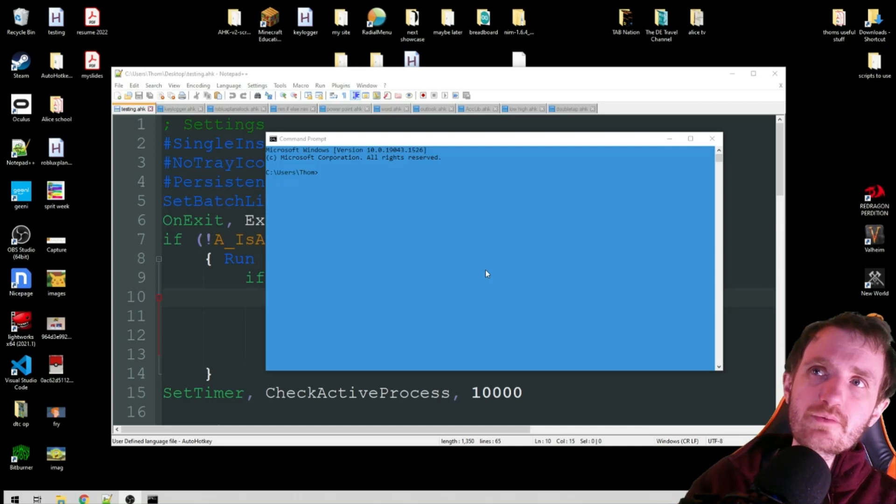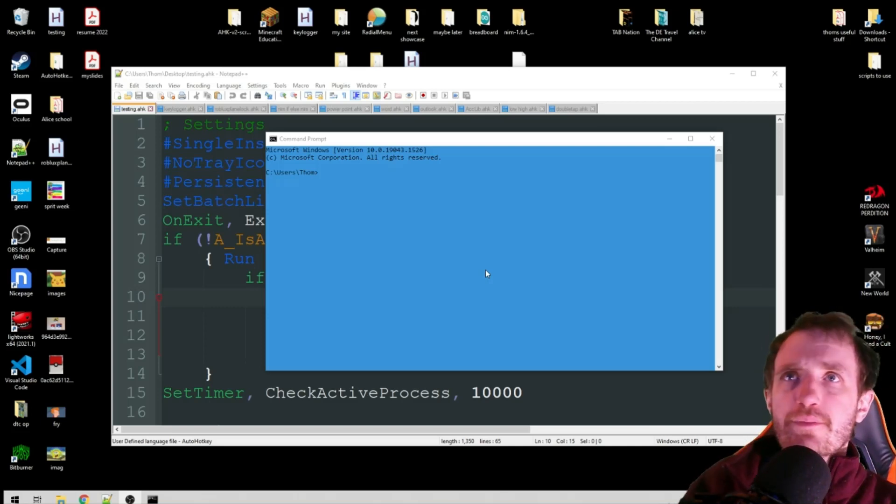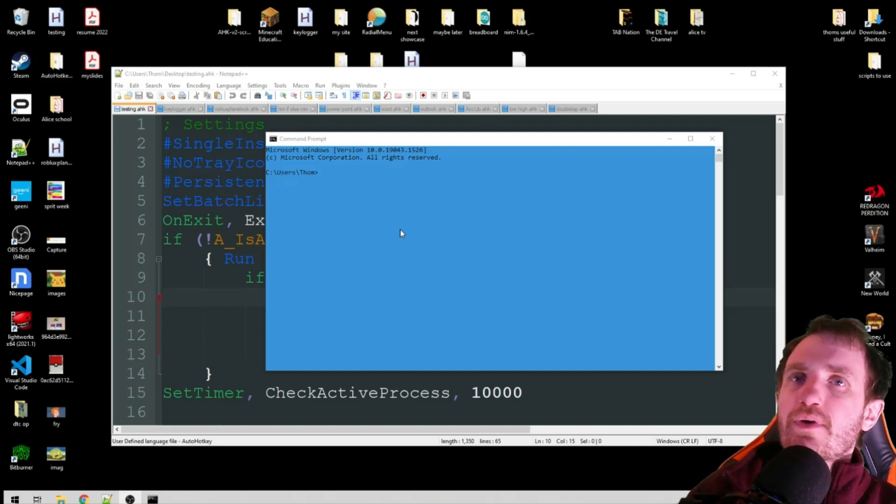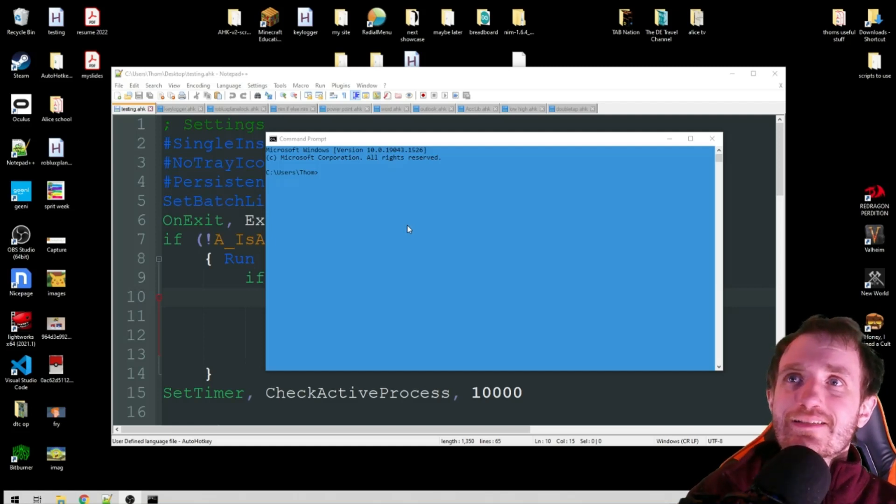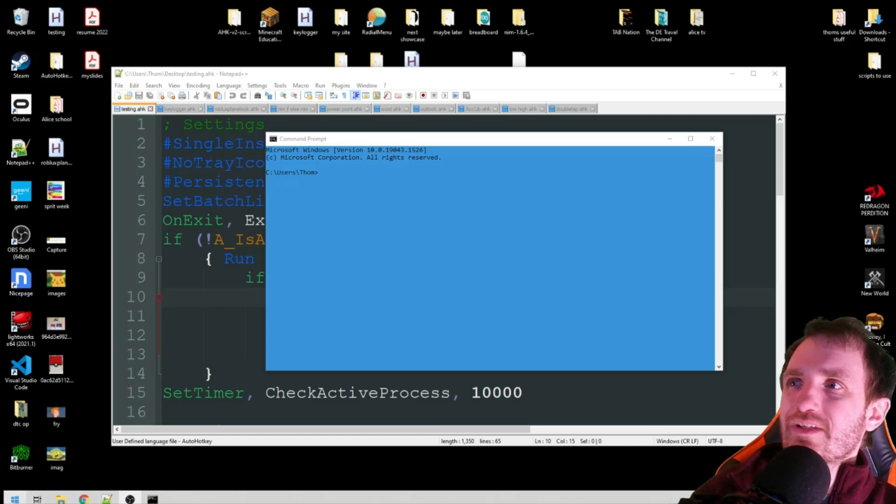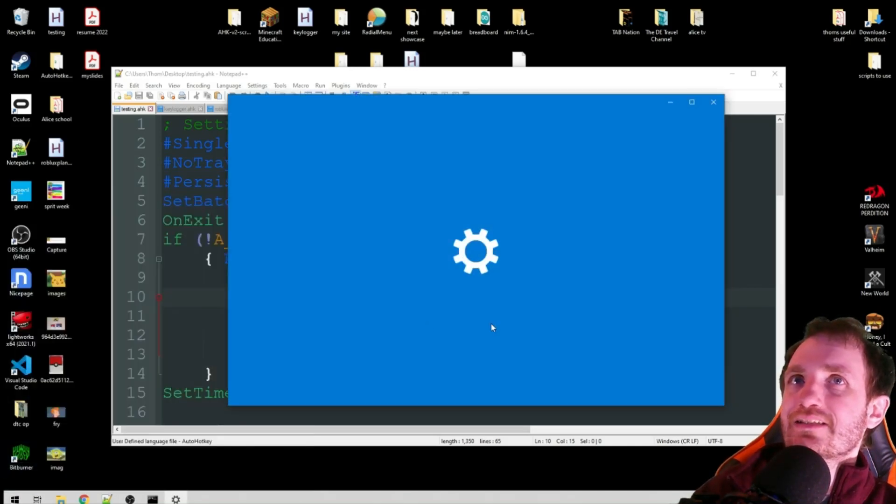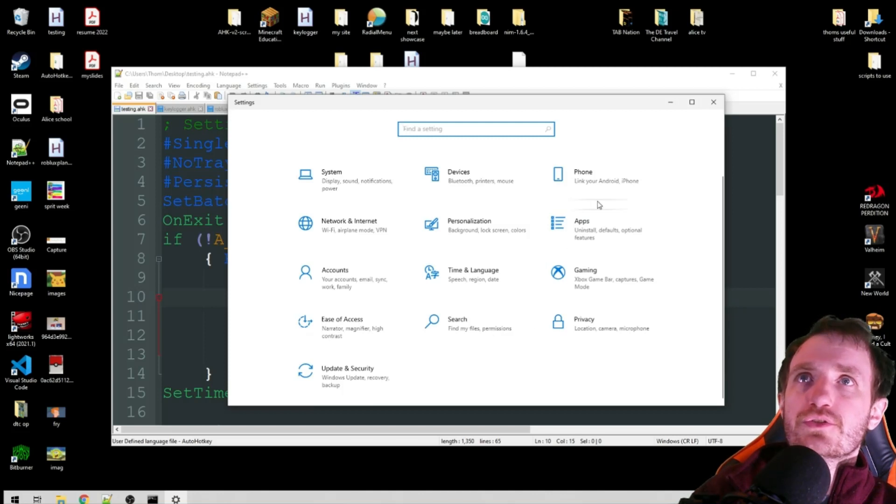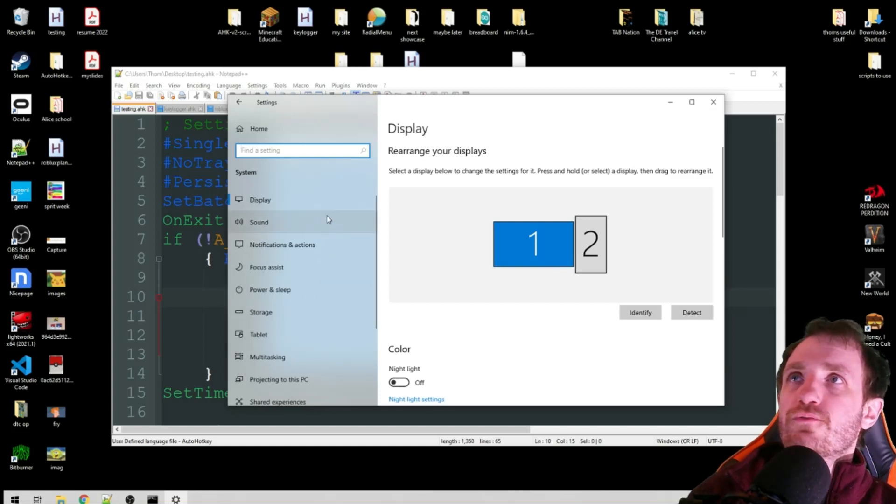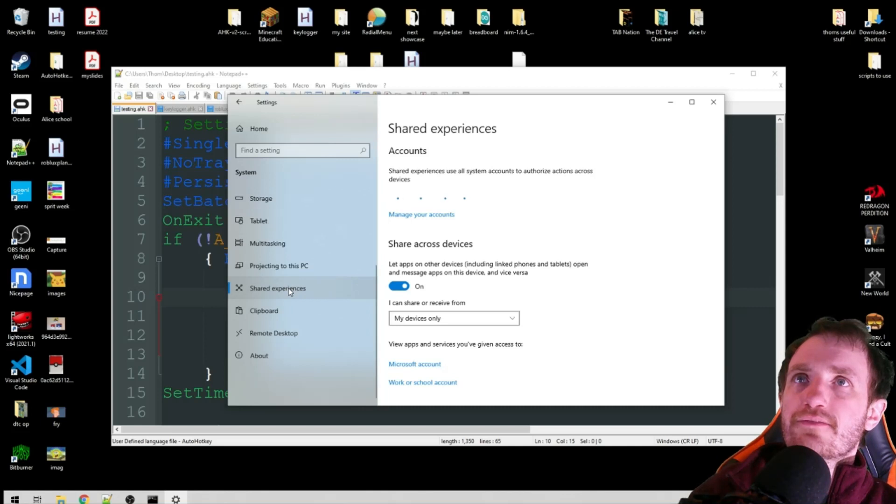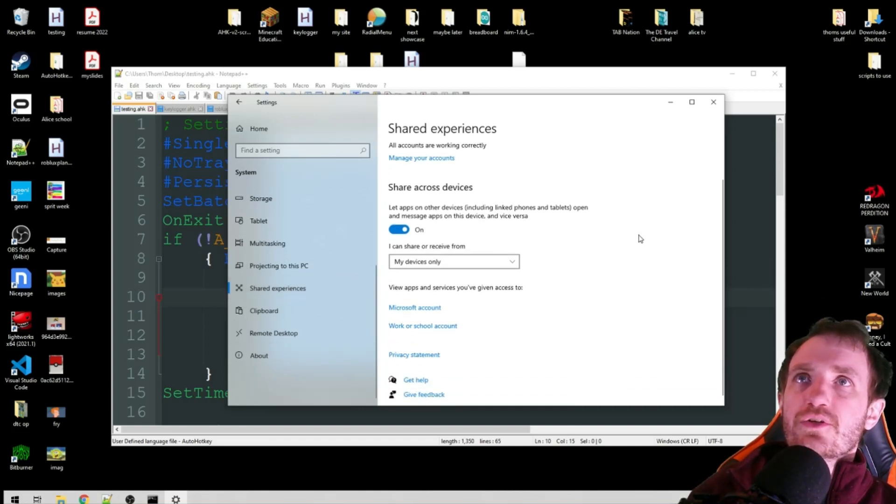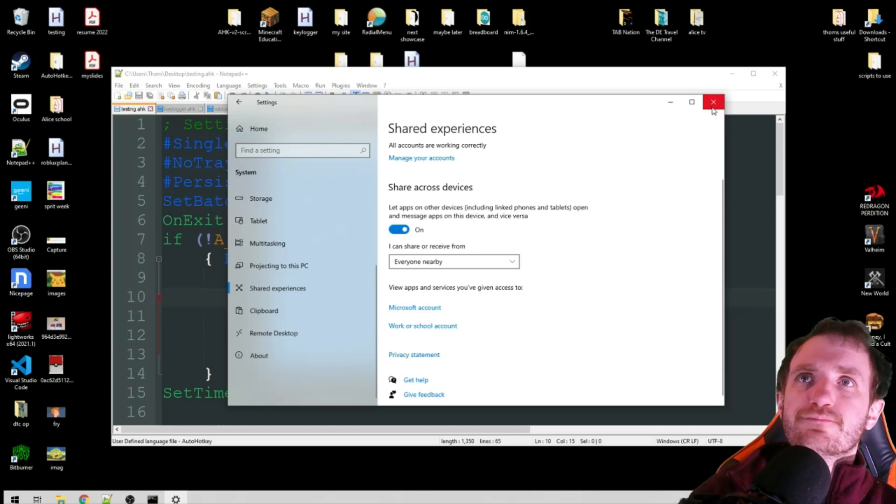The next thing I want to show you is how to share pictures or something. If you guys have an Apple phone, iPhone, you've probably, or at least have heard of AirDrop. This is basically kind of the same thing, but with your computer. So the first thing you are going to need to do is actually turn it on by going to settings. I believe it is under system. Yep, system. And then we're going to look for shared experiences, which is just a tab here on the left. And then we're just going to make sure that it is turned on.